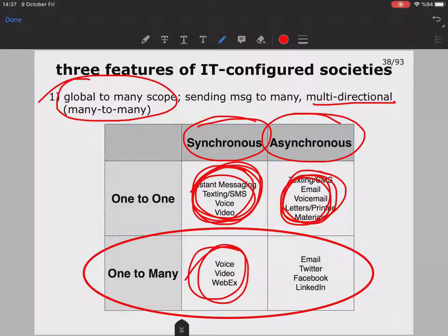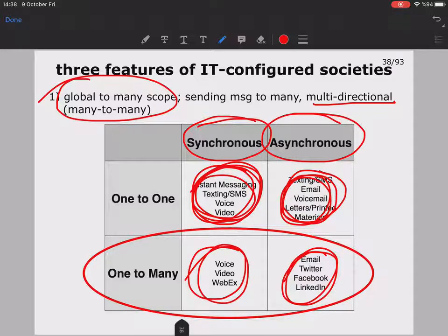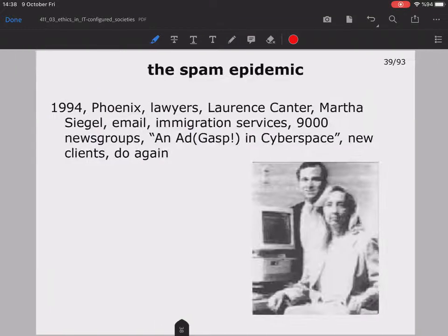Live recordings on YouTube or television are one-to-many synchronous examples, while asynchronous platforms include Twitter, Facebook, and LinkedIn. So one of the most important features of IT-configured societies is this global to many scope.